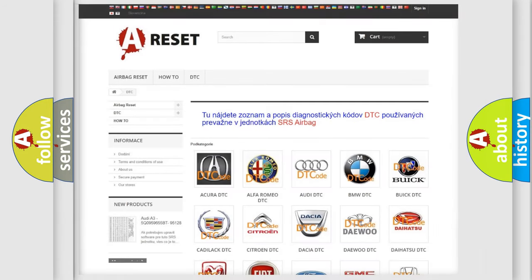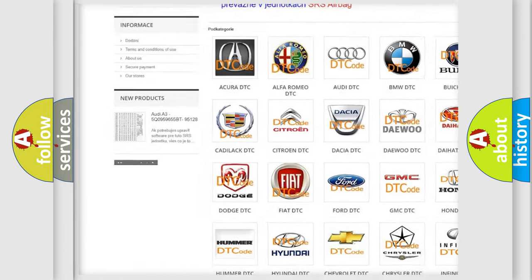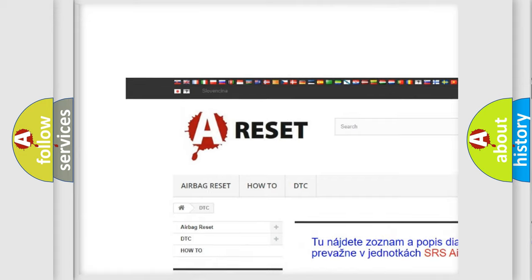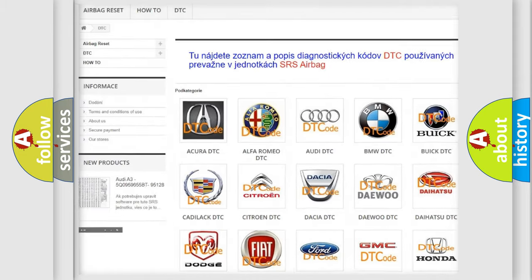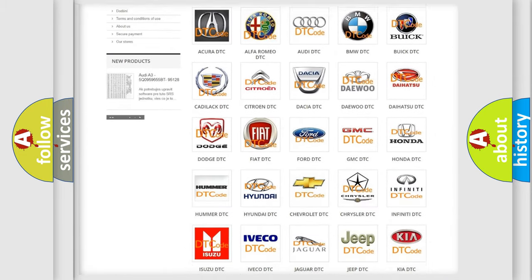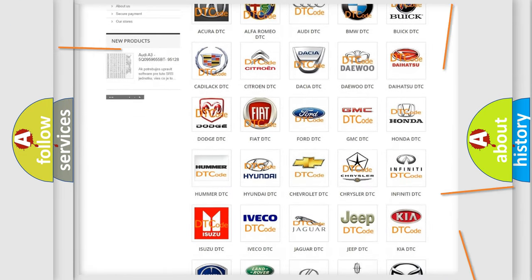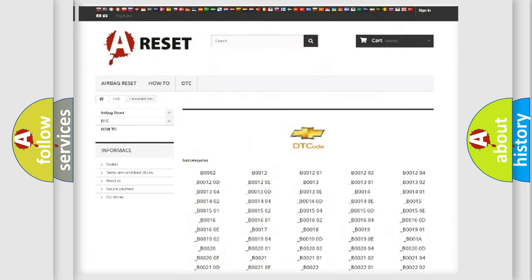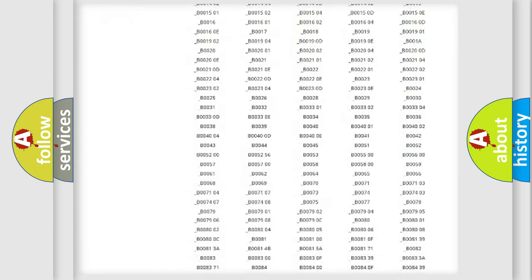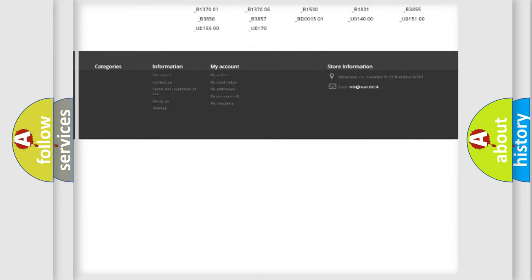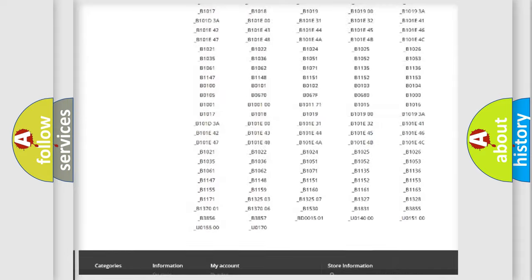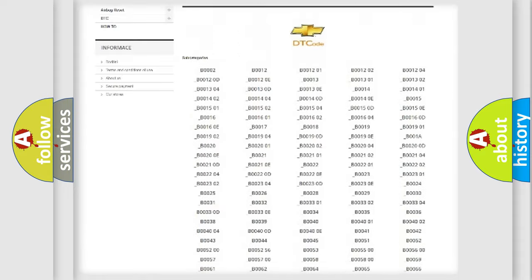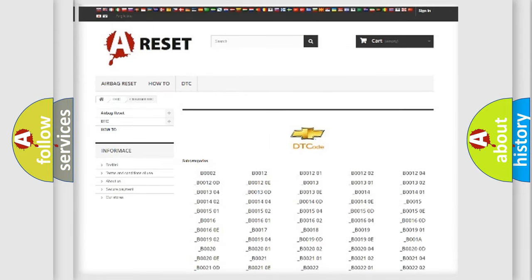Our website airbagreset.sk produces useful videos for you. You do not have to go through the OBD2 protocol anymore to know how to troubleshoot any car breakdown. You will find all the diagnostic codes that can be diagnosed in Chevrolet vehicles, along with many other useful things.